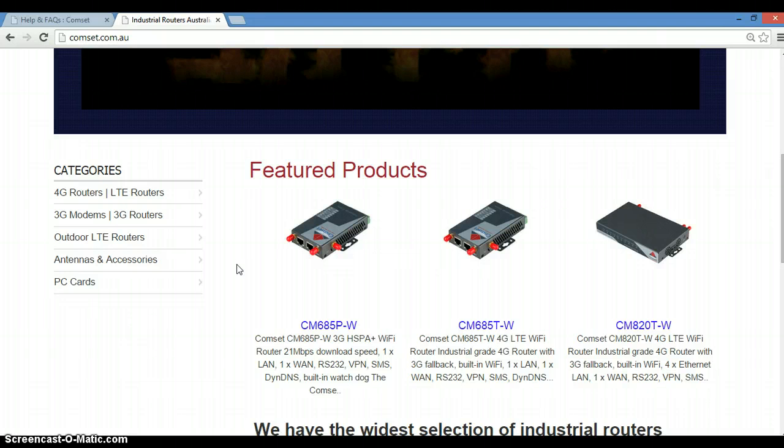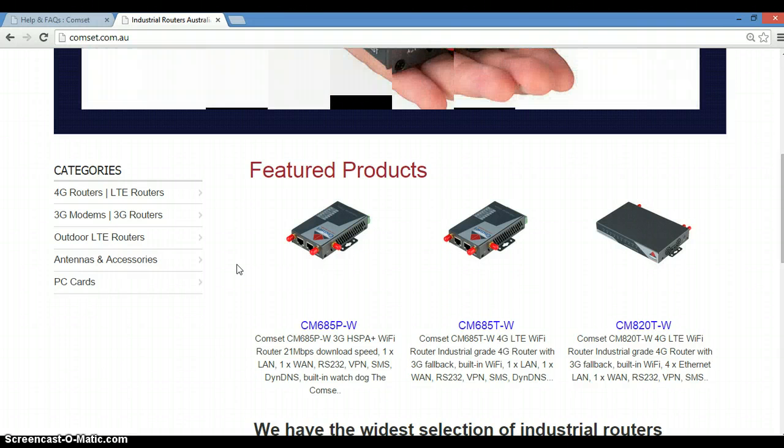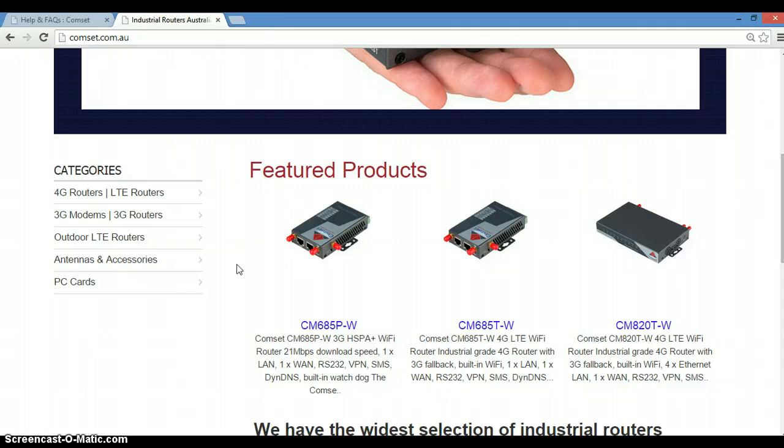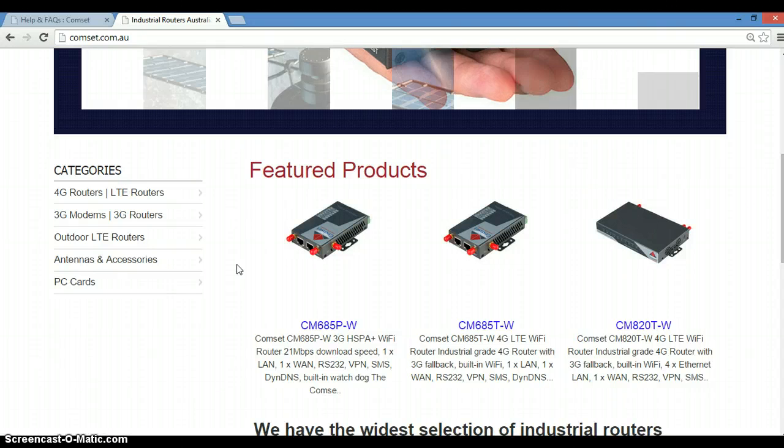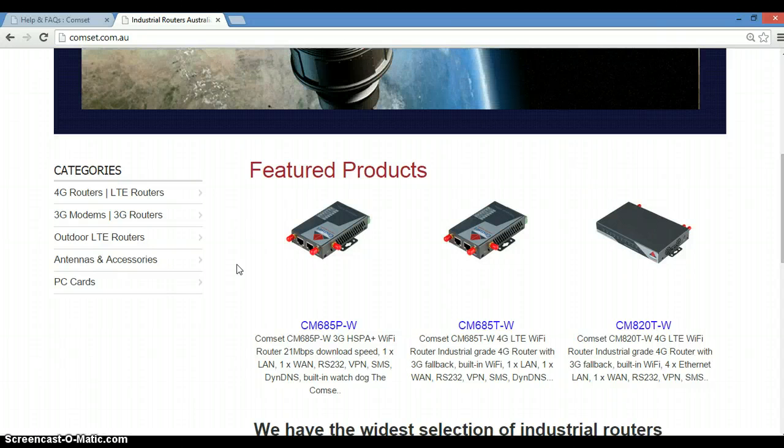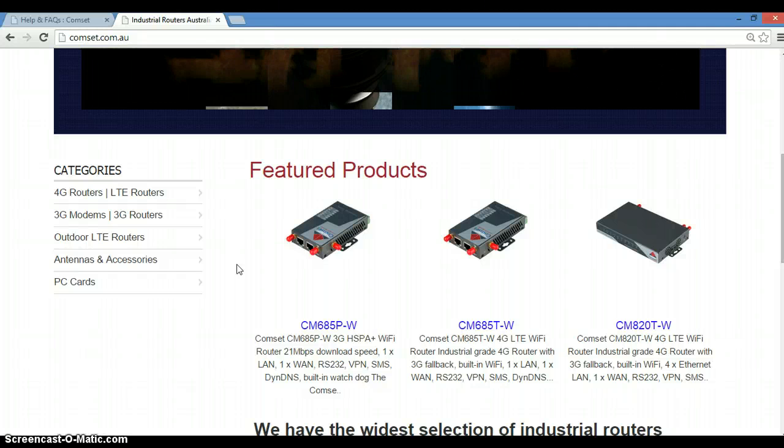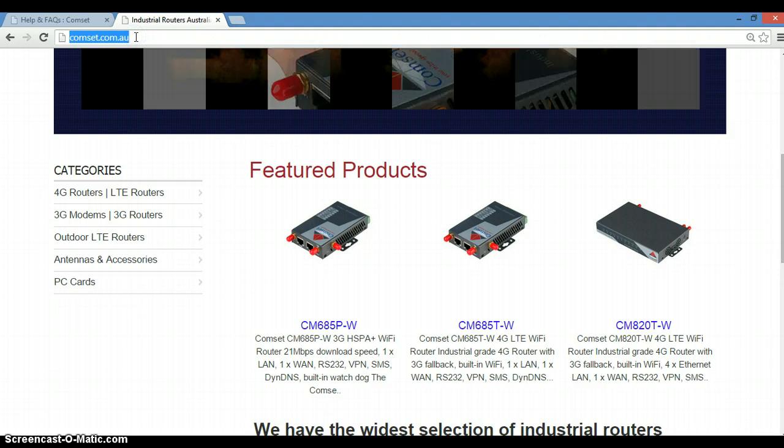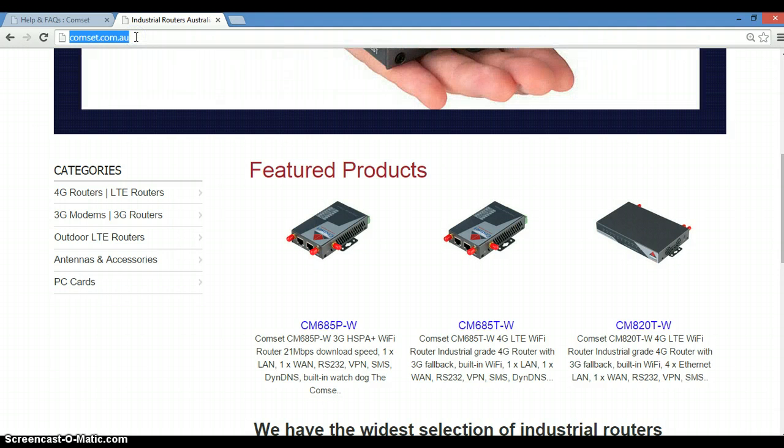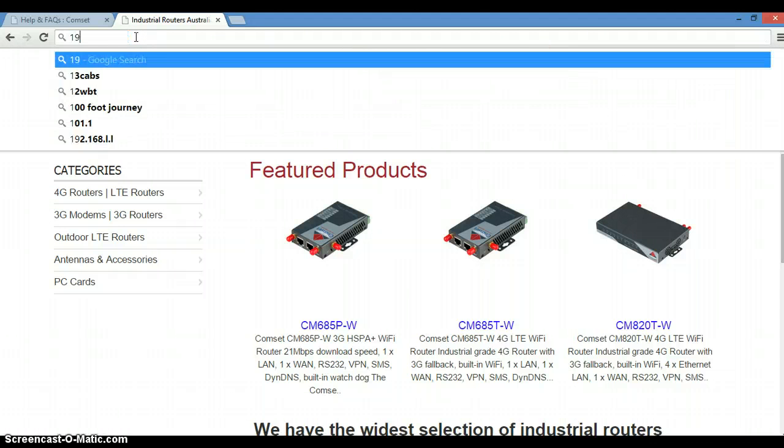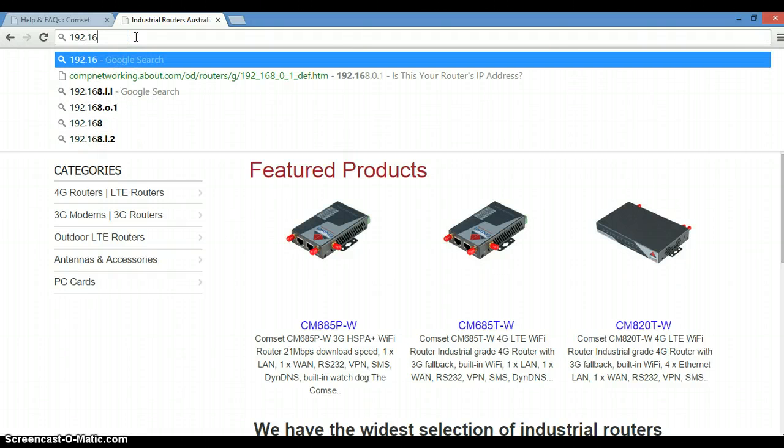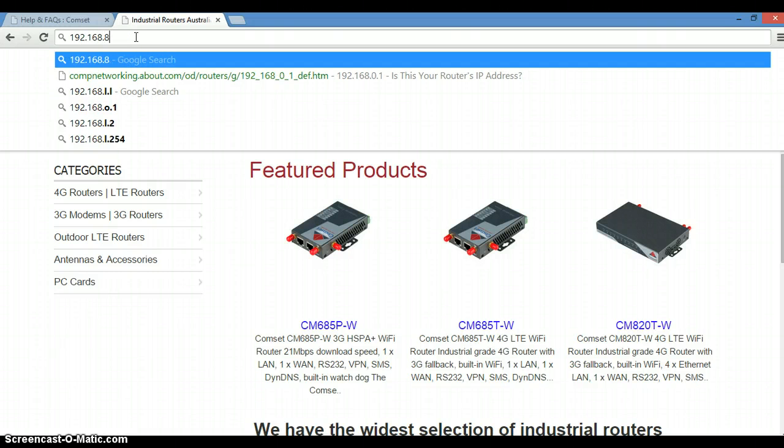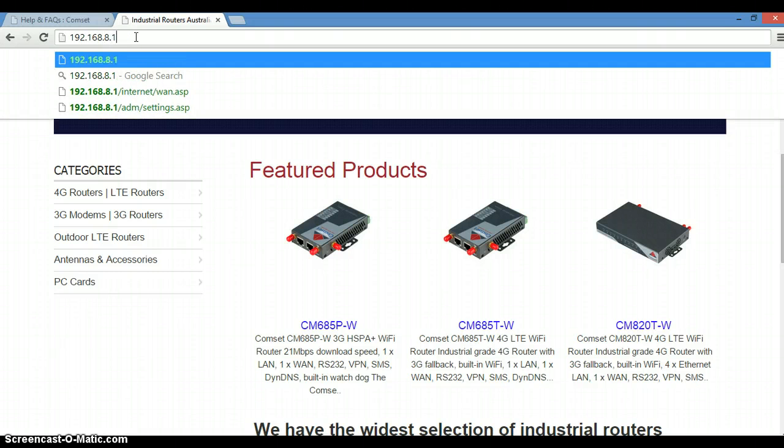The first thing we need to do is connect your router to a PC using an Ethernet cable. You power up the router, open a web browser, and in the address bar you enter the IP address of the router which is 192.168.8.1.